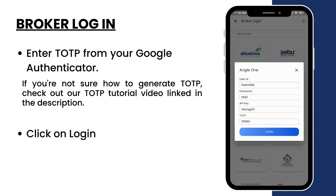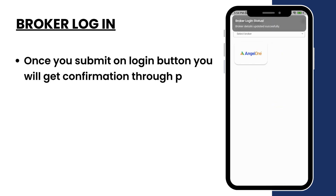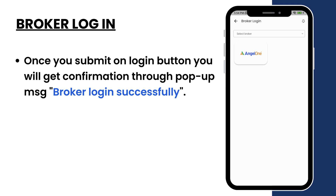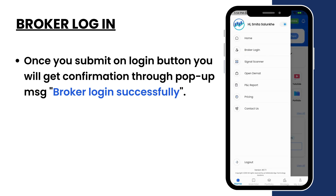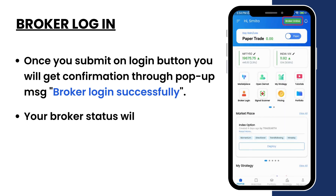Once you submit the login button, you will get confirmation through the pop-up message: broker login successfully. Your broker status will be converted from offline to online.